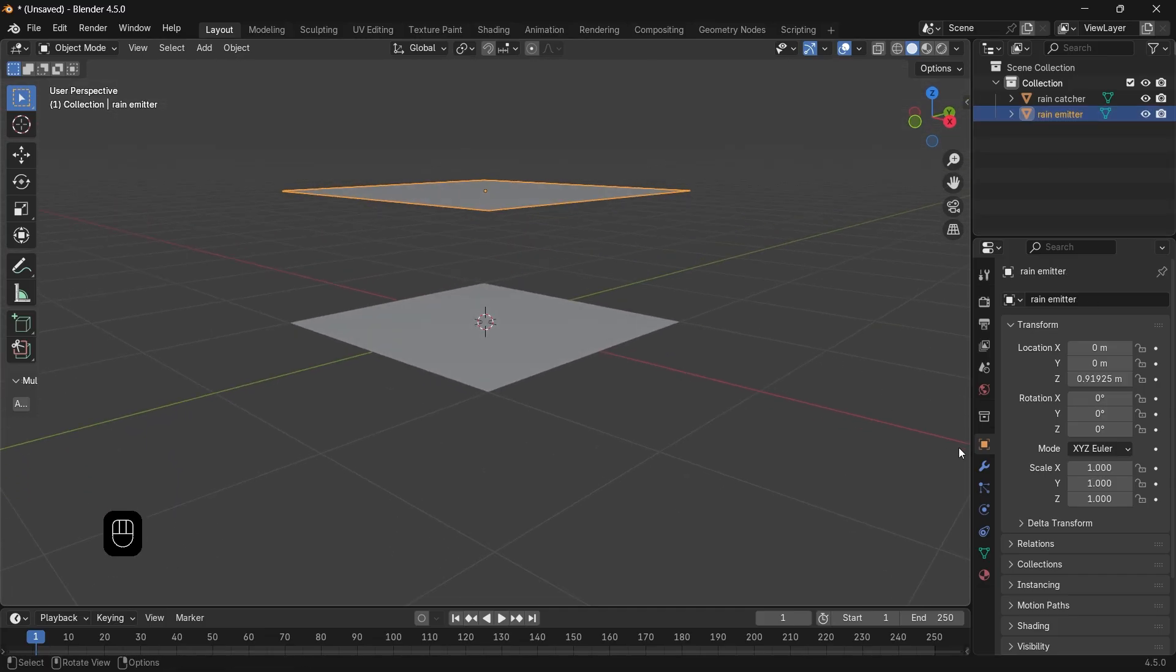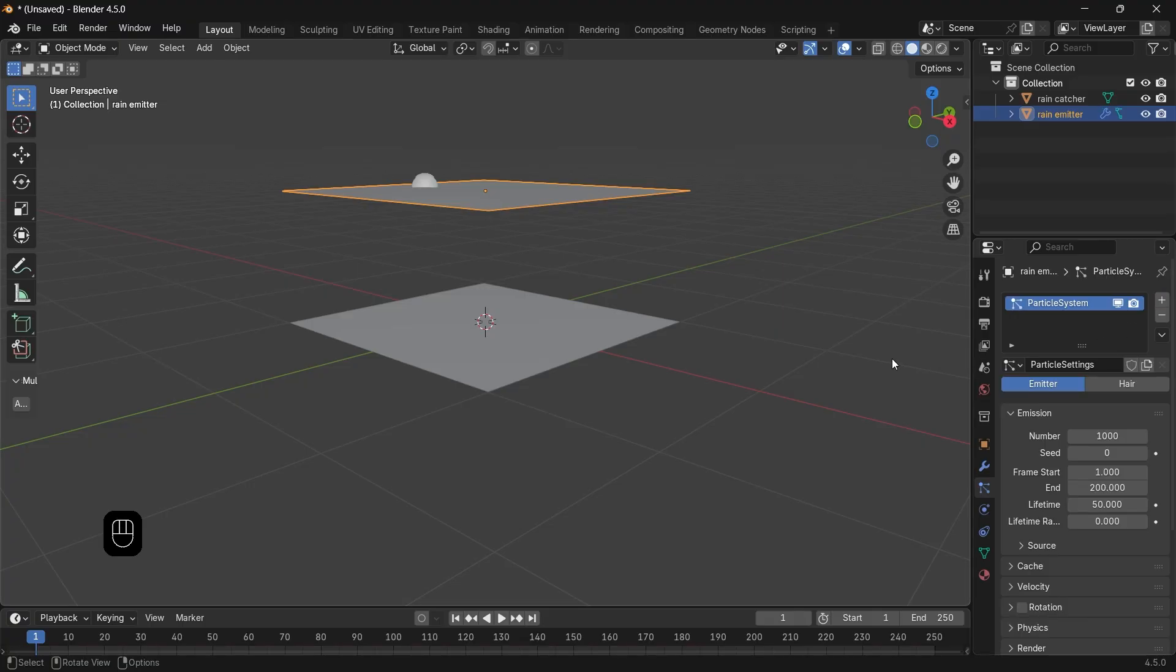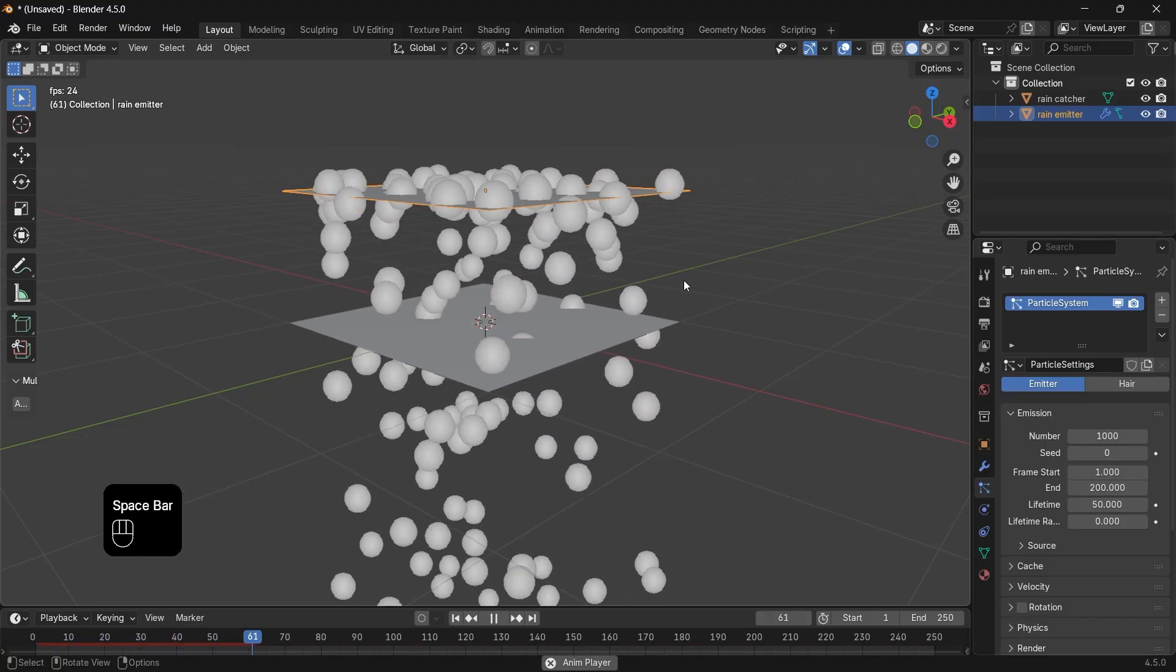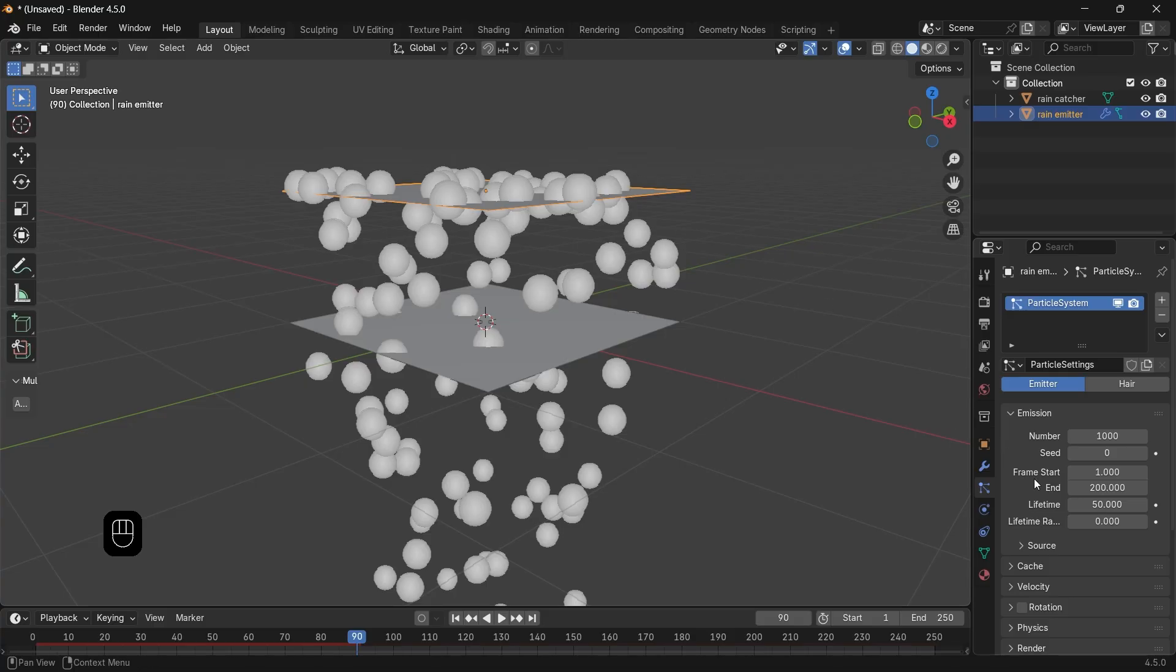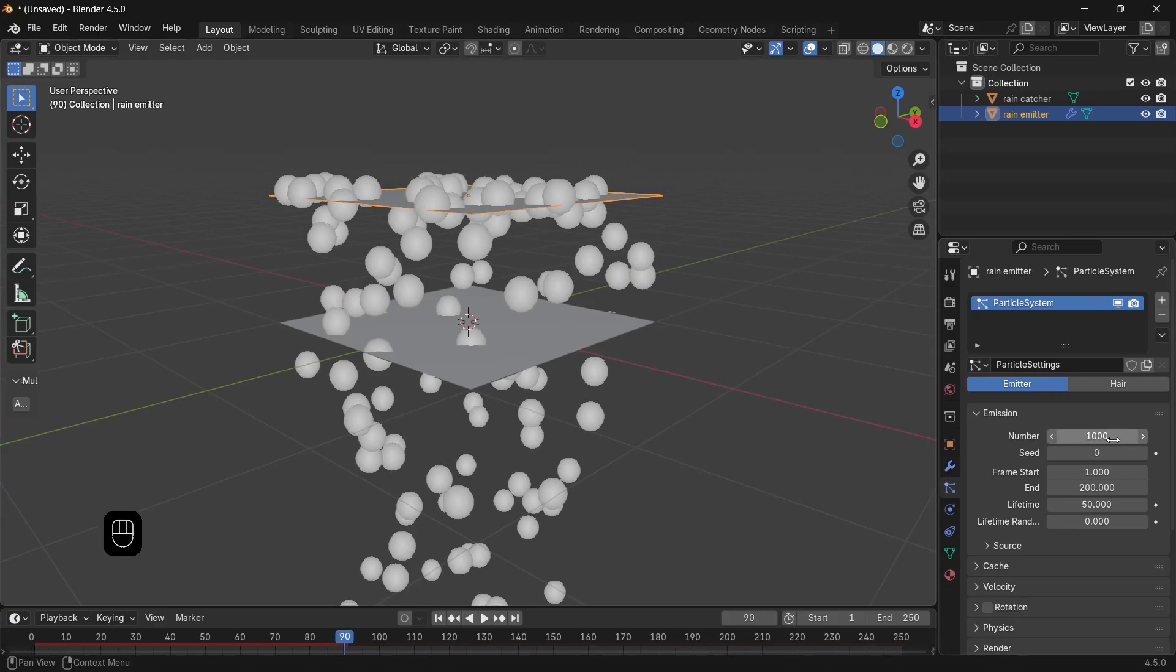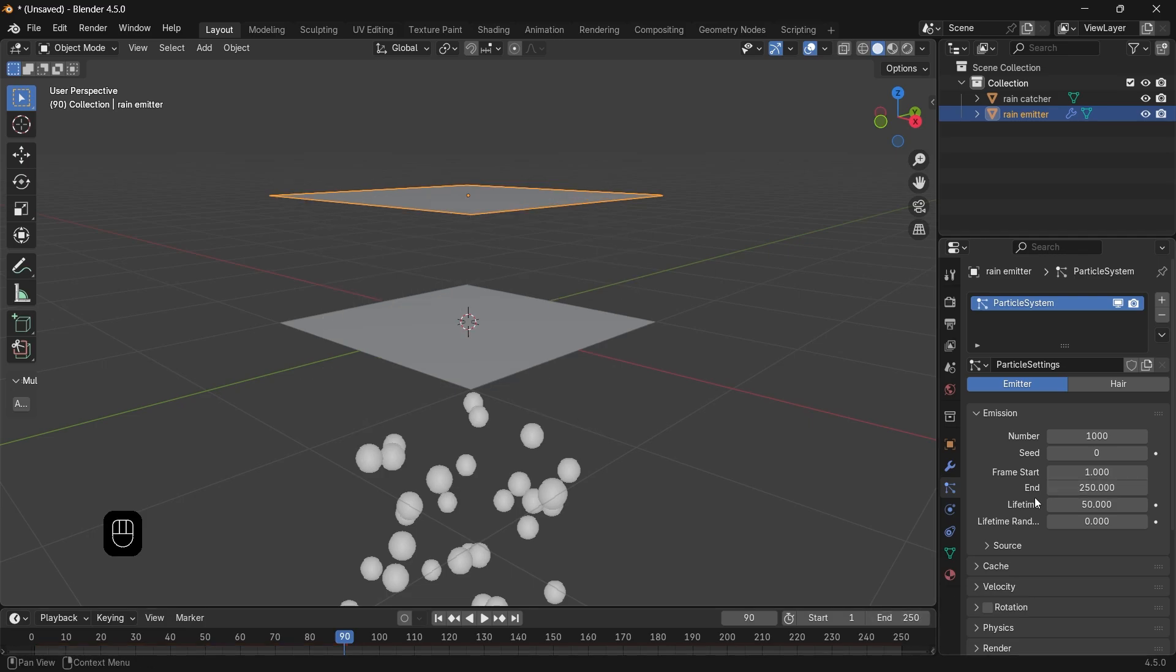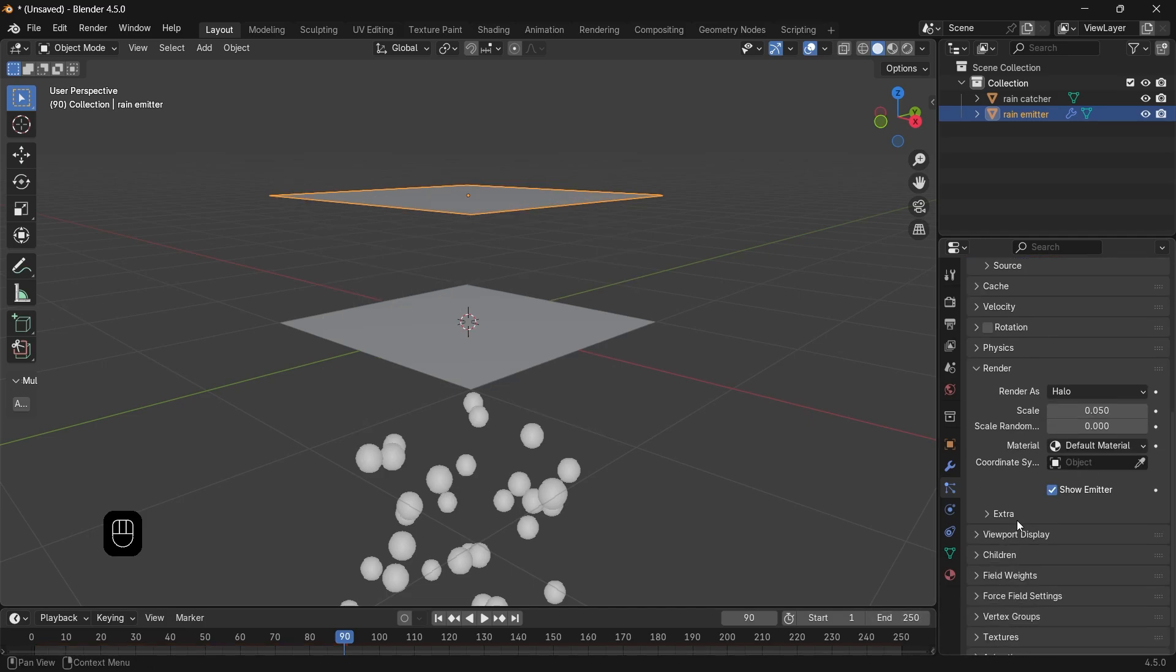Now we need to select the emitter, then add on it a particle system. Leave it on emitter type and things should go like this once you play animation. The particle number can stay on default and you can match the frame end here with the frame end in the timeline.